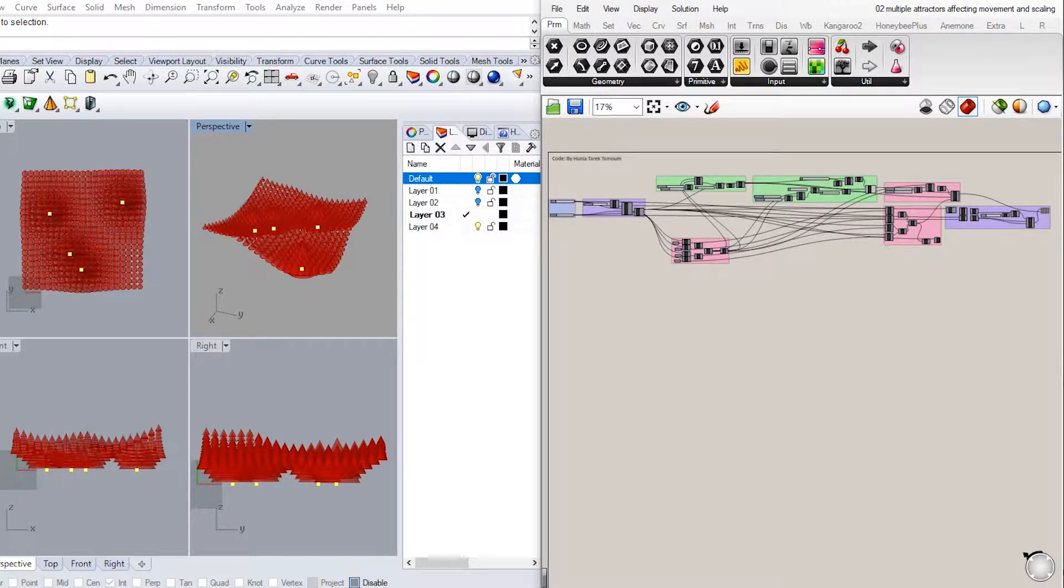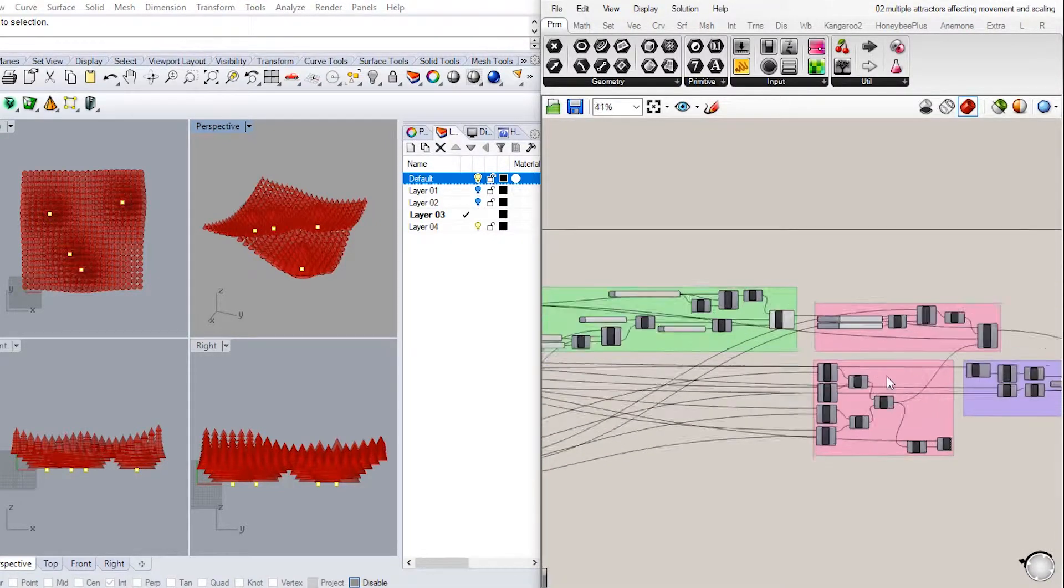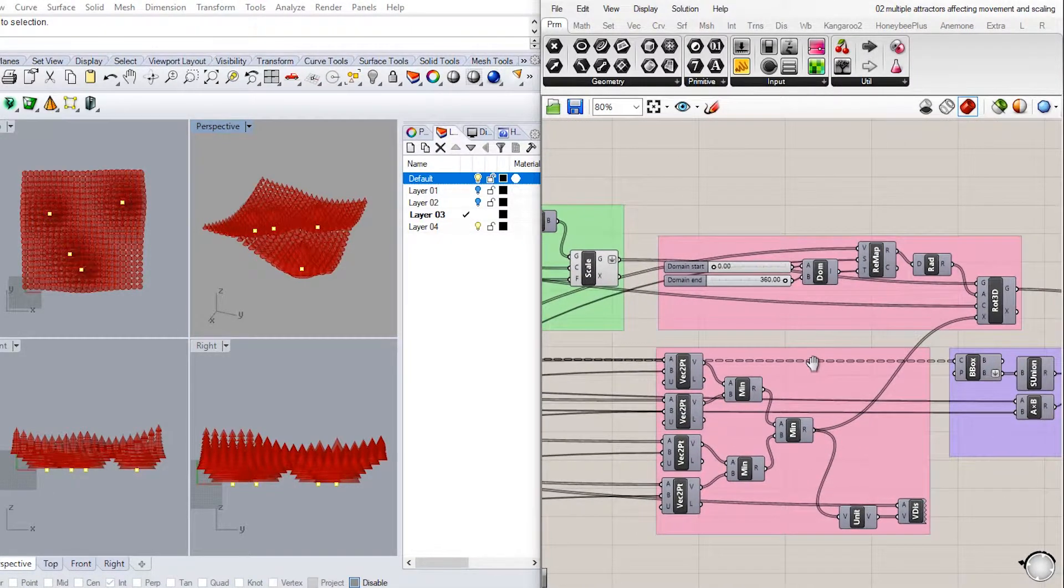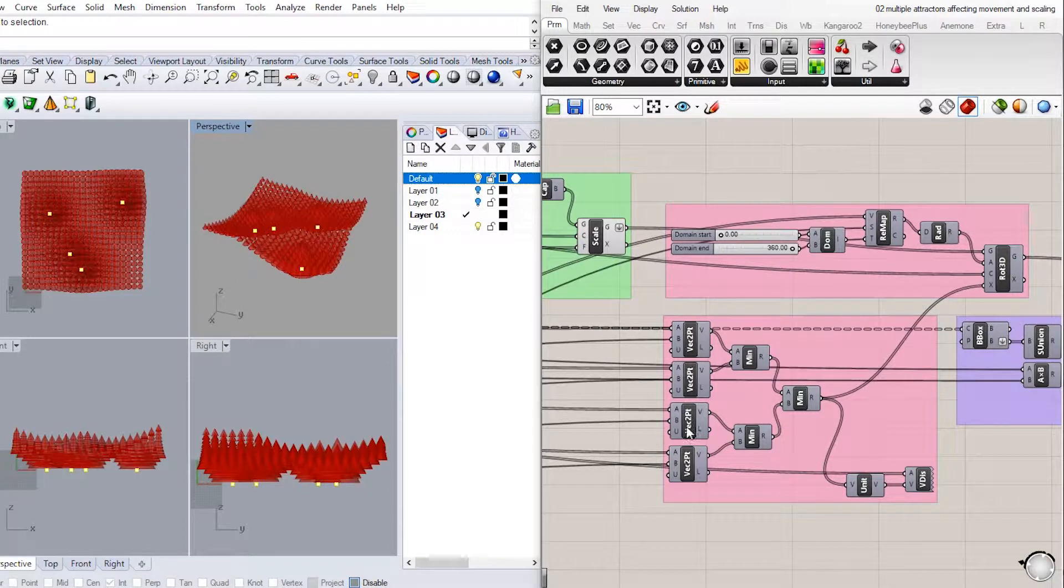Hey, welcome back! We'll continue to build on the code we started the previous lecture and work on the rotation part in reference to multiple attractors. Let's begin.